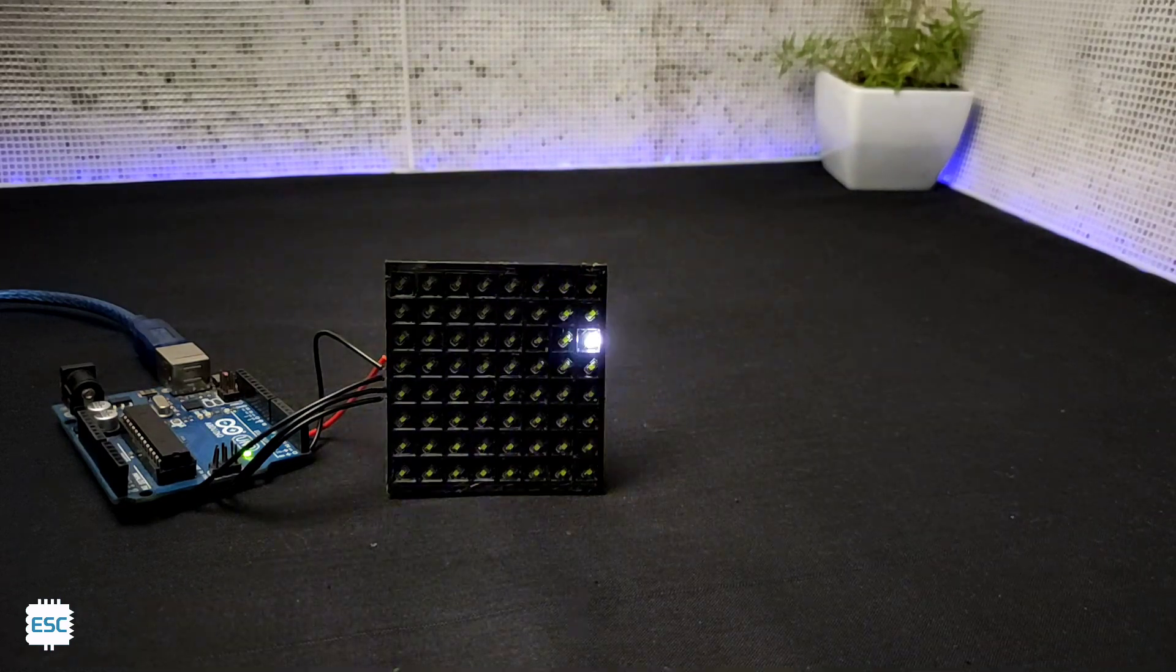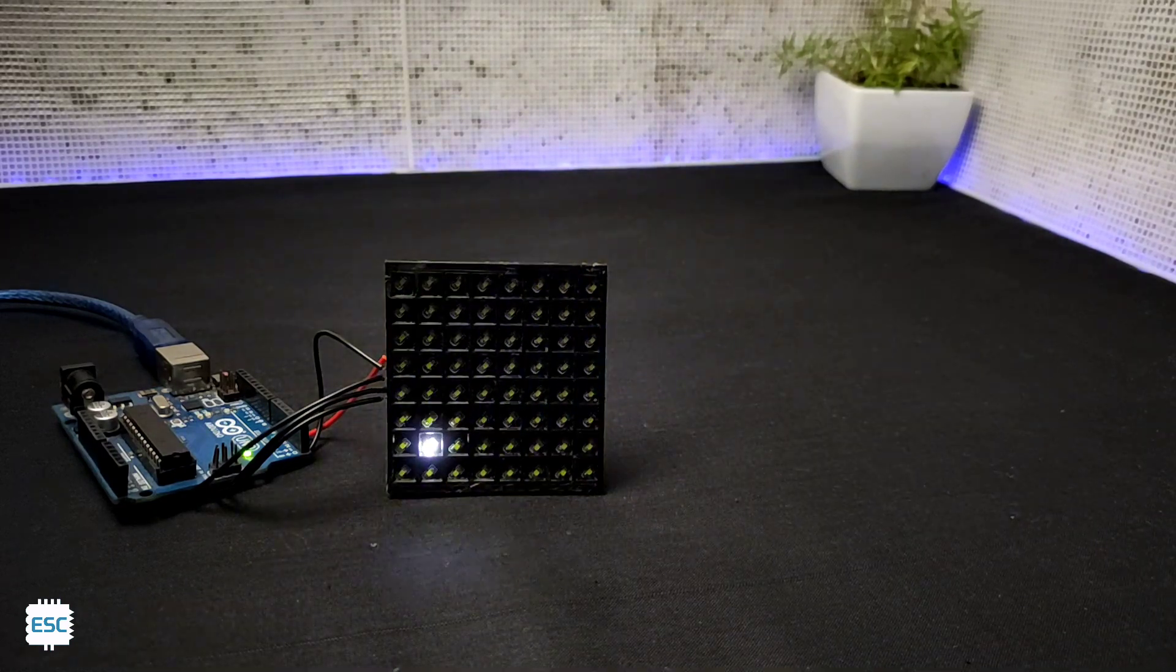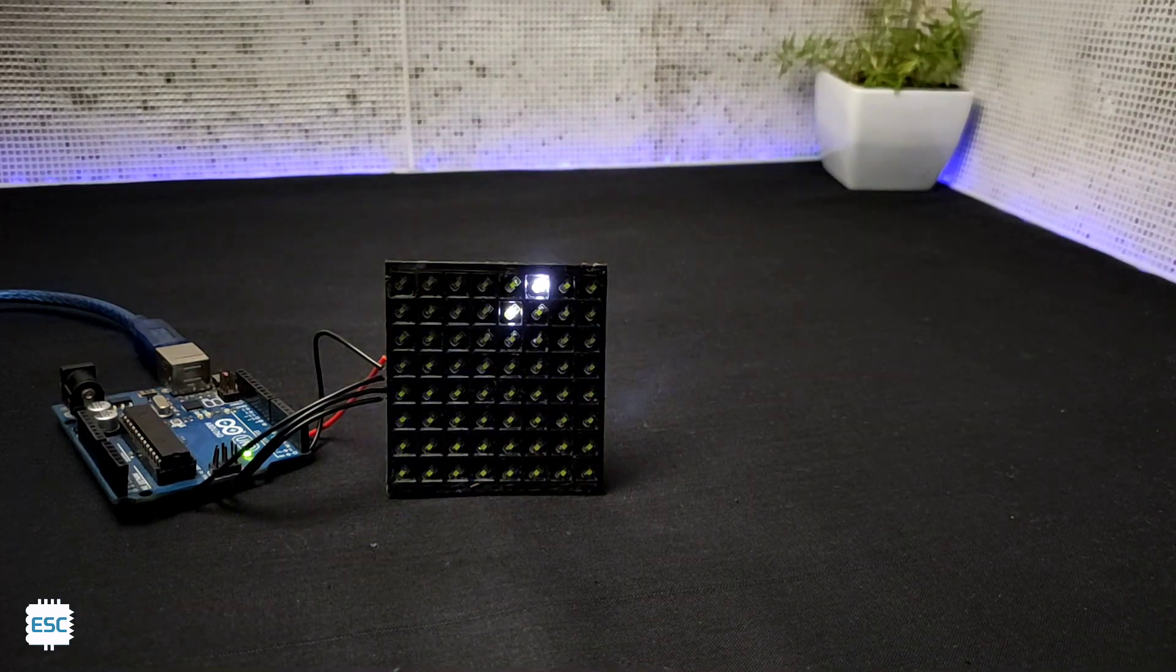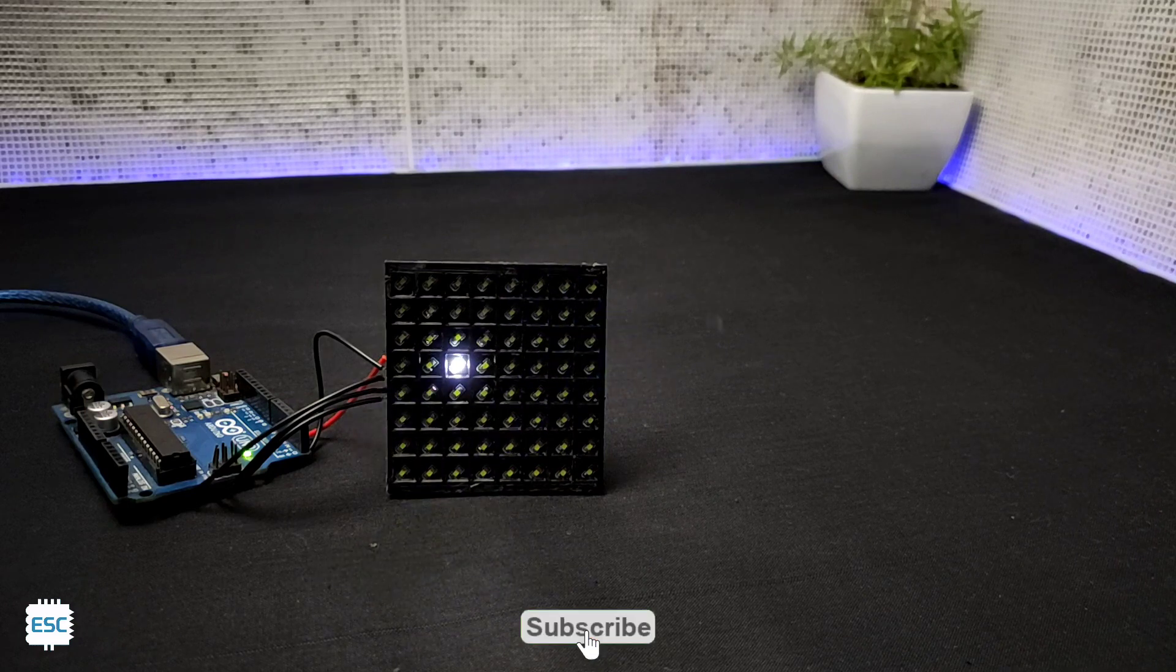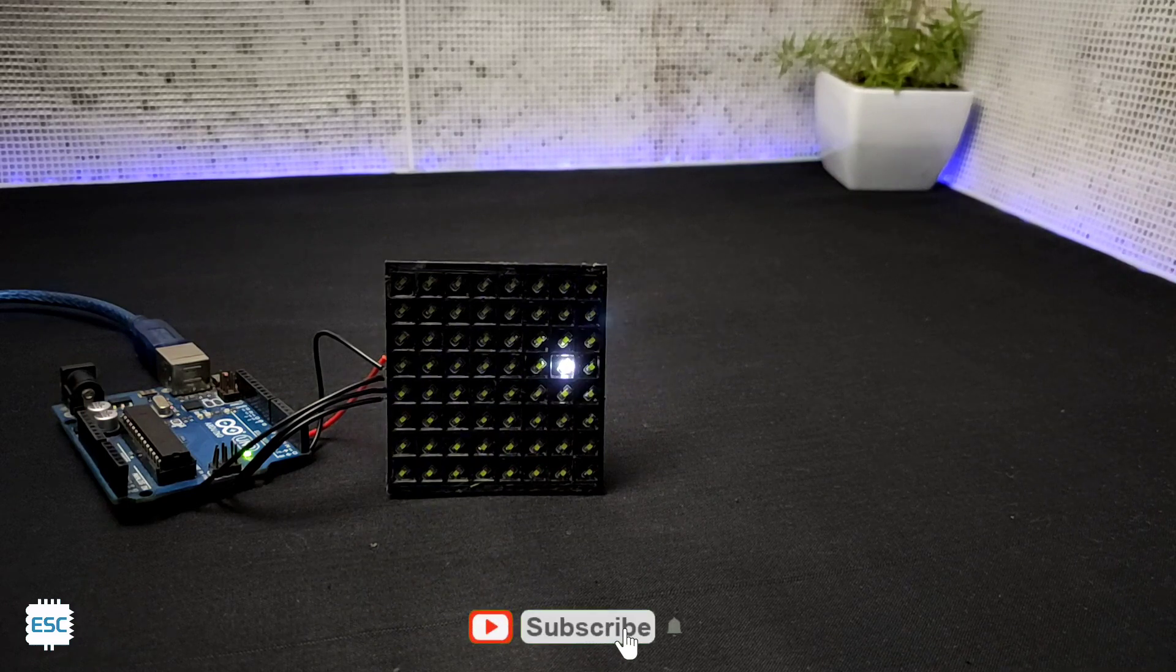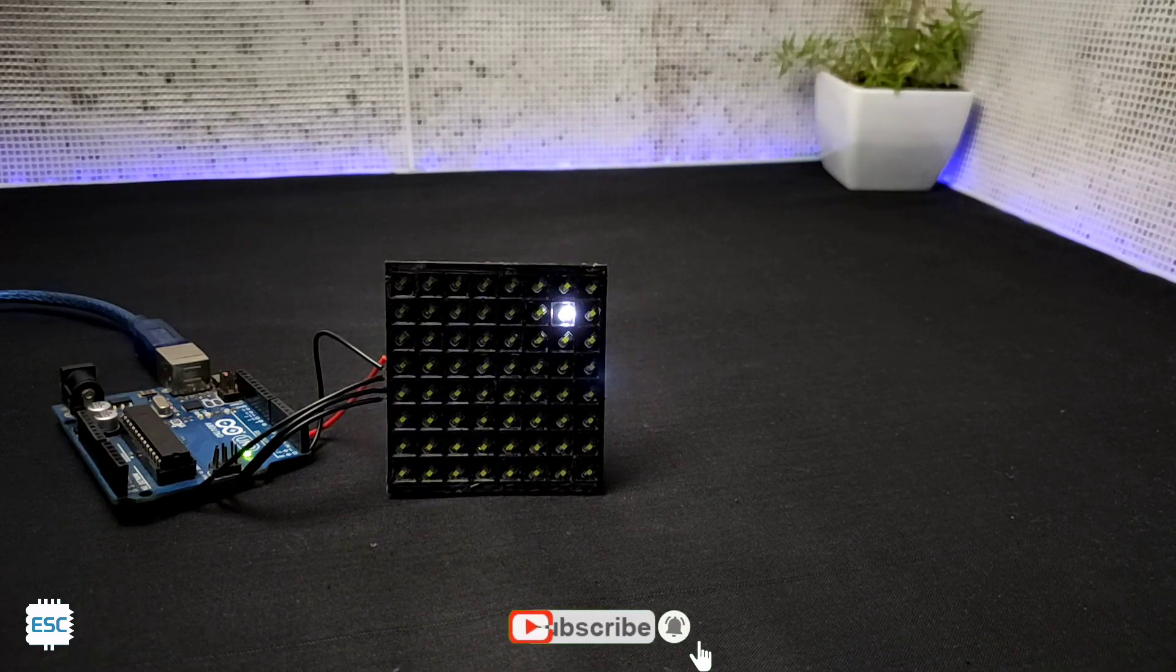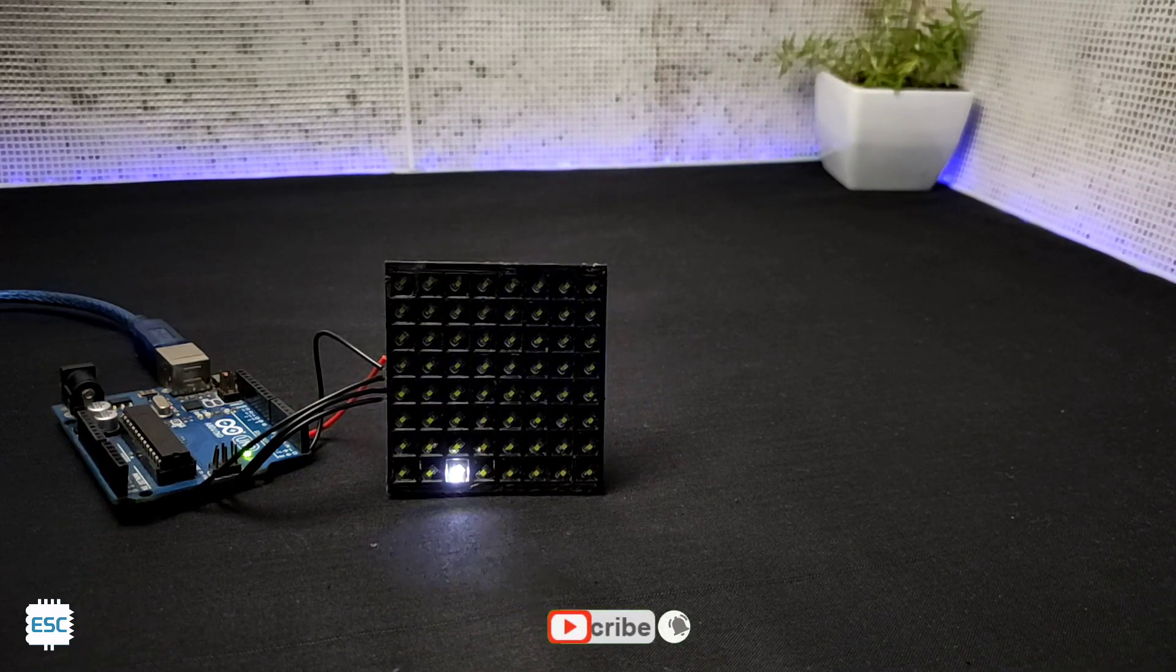So that's all about today. Hope you learned something new from my video. If so, please like, share, and subscribe. It's all up to you. I will see you next time.